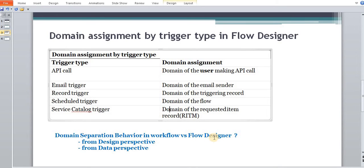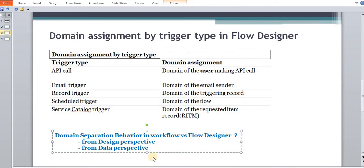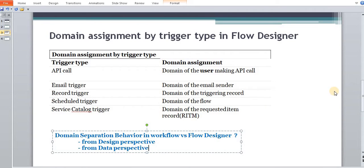Domain separation behavior in Workflow versus Flow Designer: as we spoke at the start, in Workflow, workflows can be overridden in child domain. But in Flow Designer, we cannot override these flows. So we need to write a new flow or copy the existing flow, rename it to ensure we understand from the flow name what its purpose is and which domain it is used for. In terms of data perspective, it's the same — if a child user is triggering that workflow, then the child domain workflow is going to trigger. Similarly, the child domain flow is going to trigger if it's defined in Flow Designer.